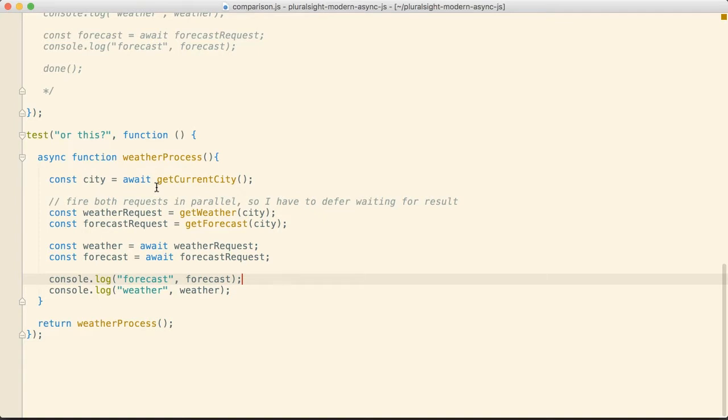Now we have the non-blocking I.O. nature of JavaScript, which makes it extremely performant. We now have that and we have code that's highly readable. We get the best of both worlds, which is something that's hard to pull off in other platforms that are synchronous and have blocking I.O.